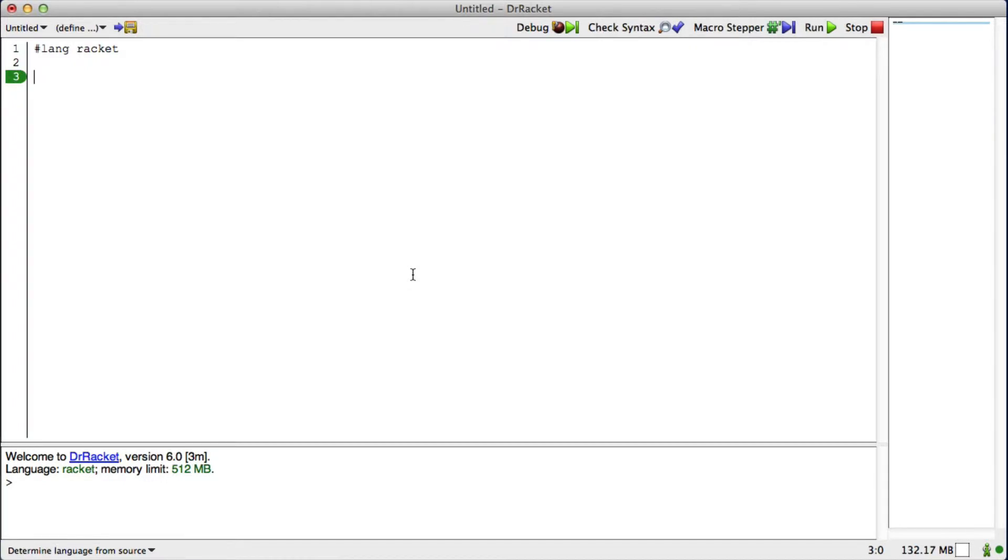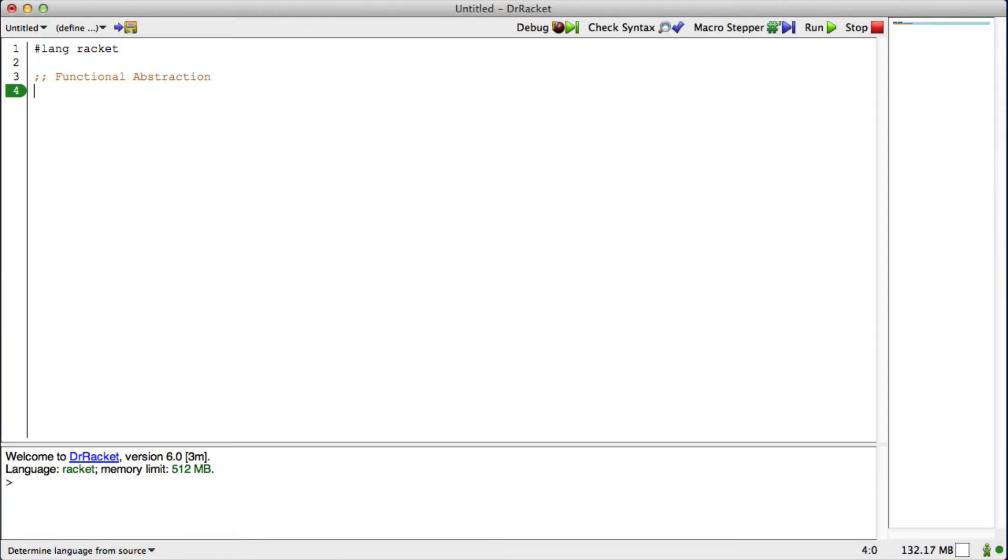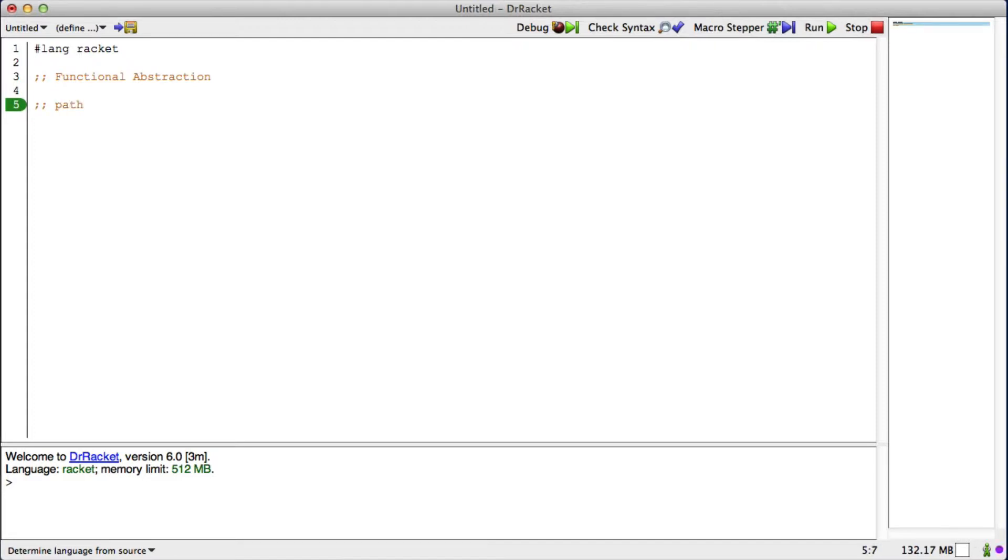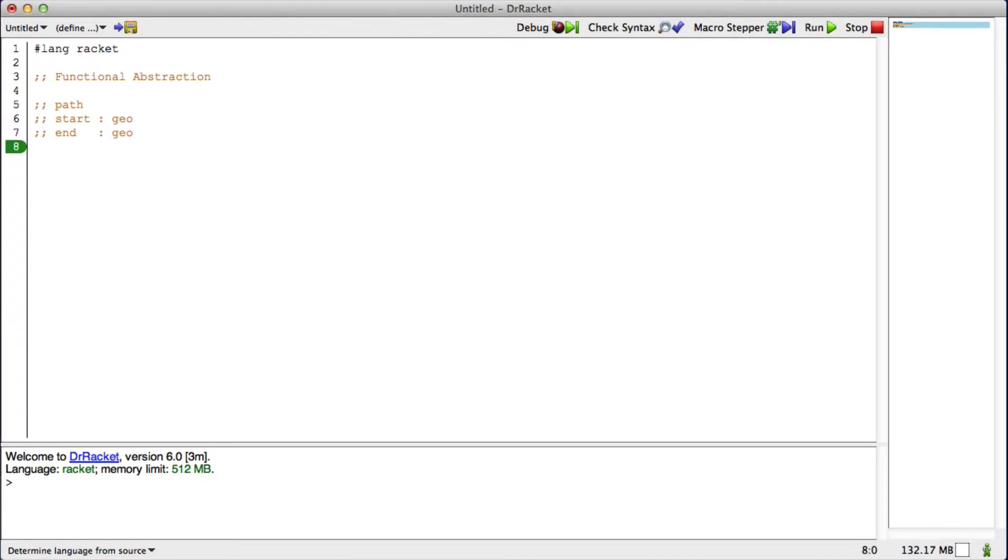There was a good question after class on Wednesday that illustrated an example of functional abstraction that was reasonably compelling, and that's how we can use functions and pass them to simplify our code. The question had to do with Manhattan distance on a path. As you may recall, we had a path, and the path was a struct. It had a start, which was a geo, and an end, which was a geo.